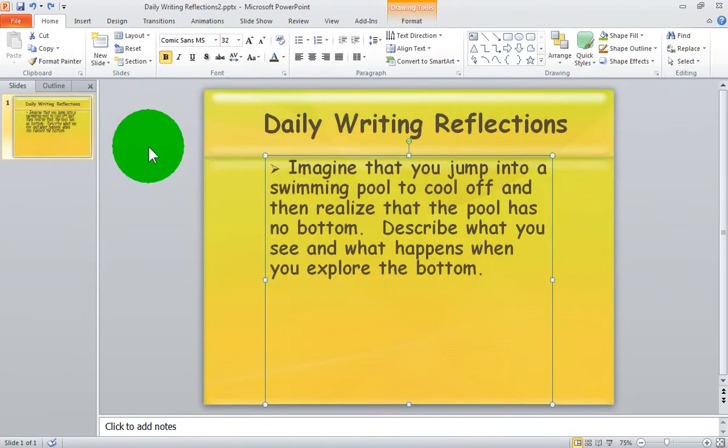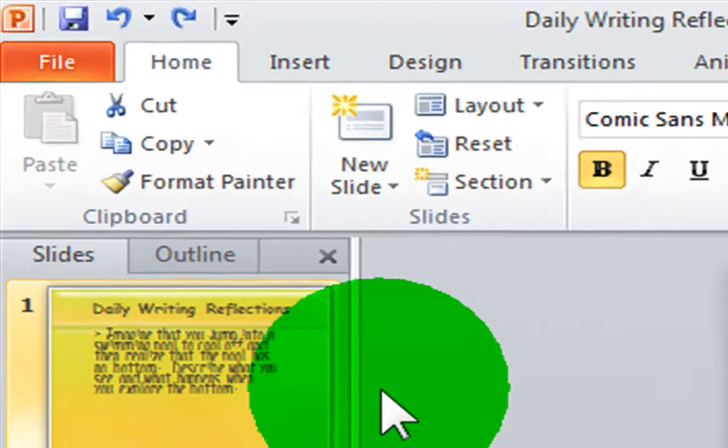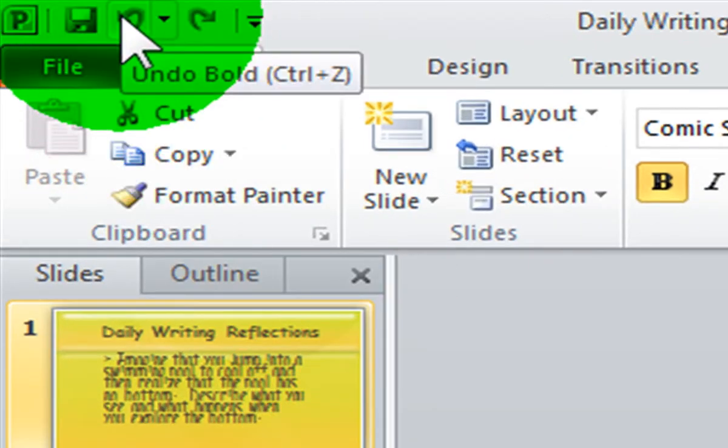Welcome, I'm the Computer Lab teacher. In Microsoft PowerPoint you can use your undo and redo commands located on the top left corner of your window on your quick access toolbar.